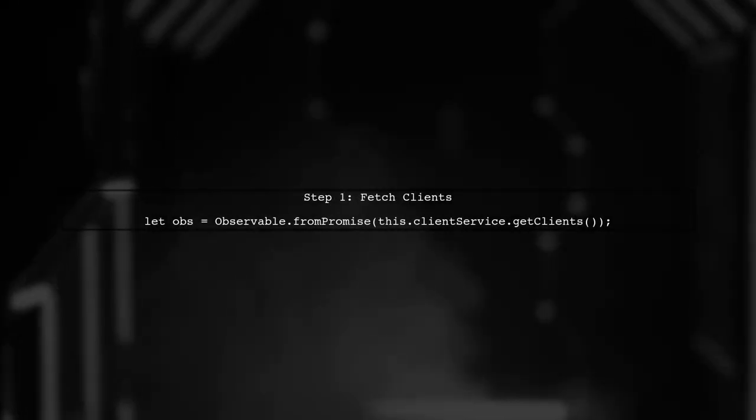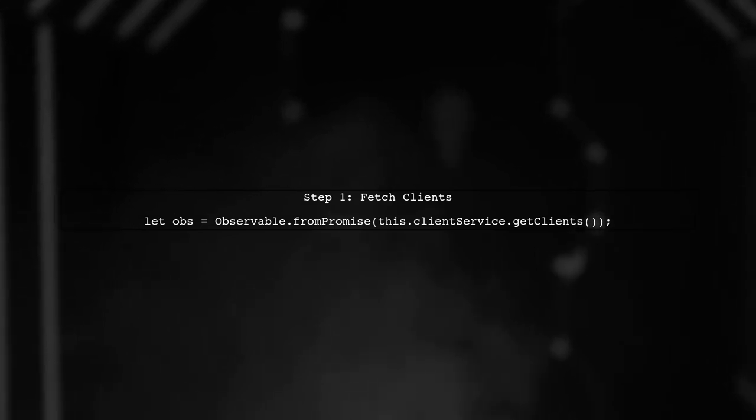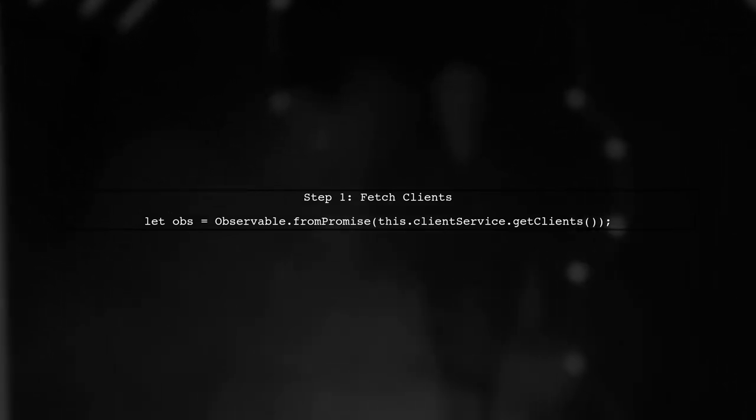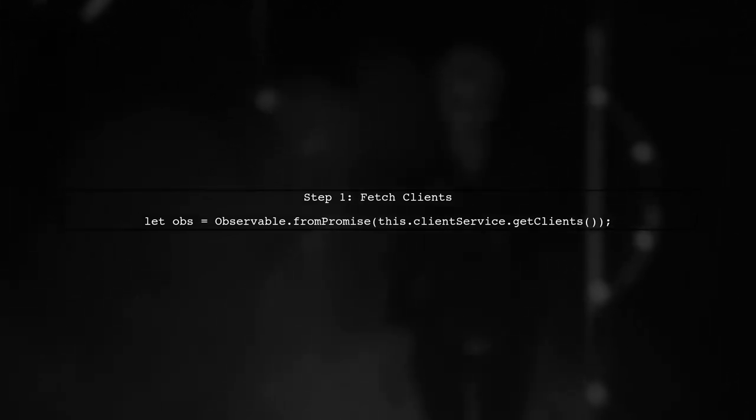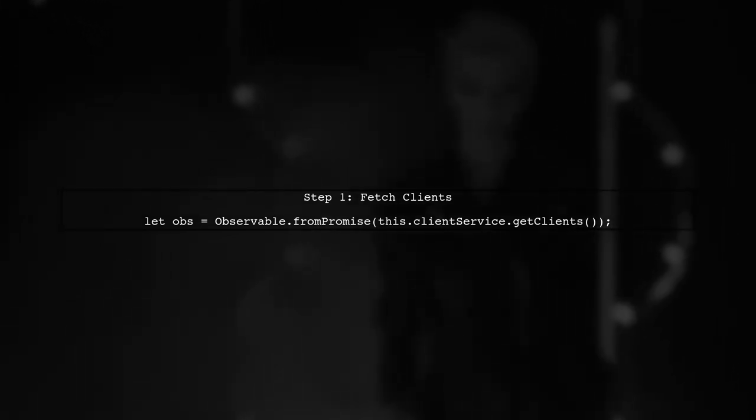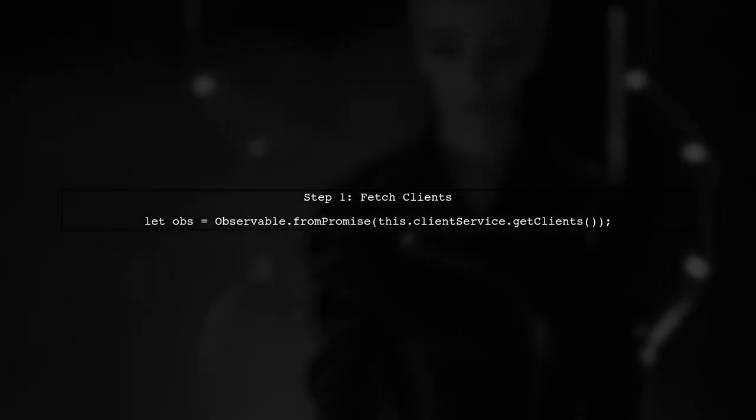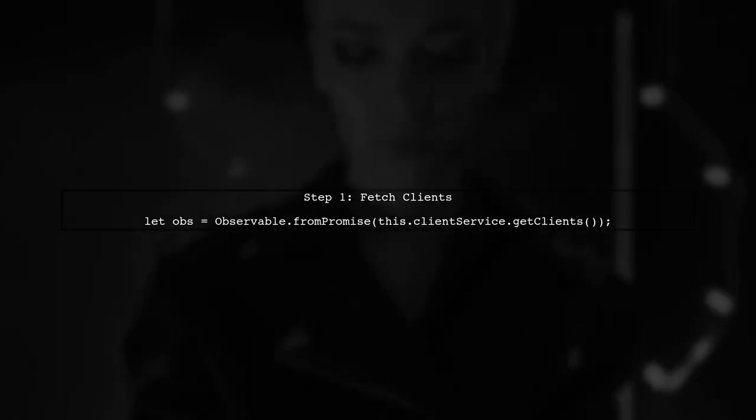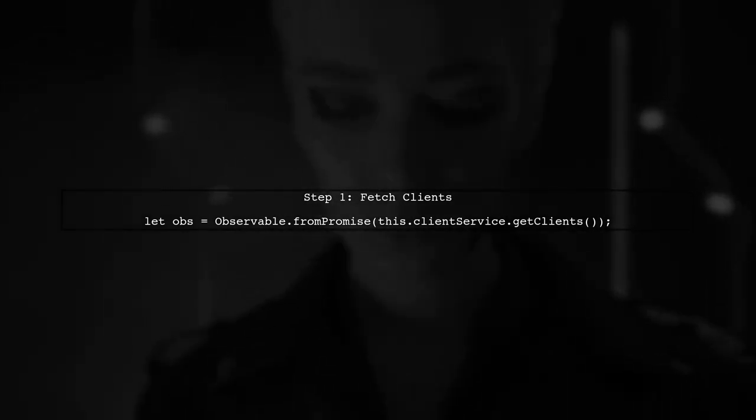To achieve our goal, we need to first emit the full list of clients. We'll use the FromPromise method to fetch the clients asynchronously.